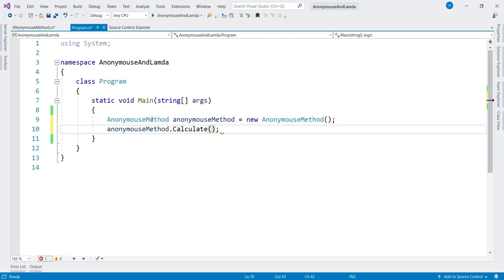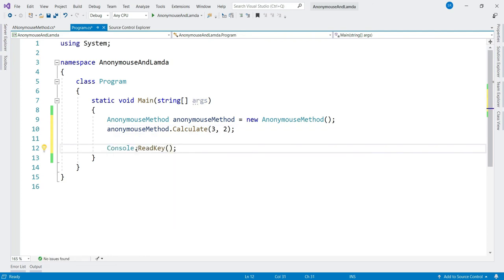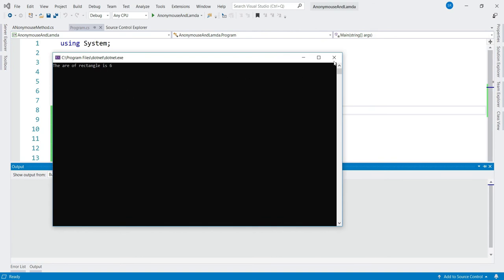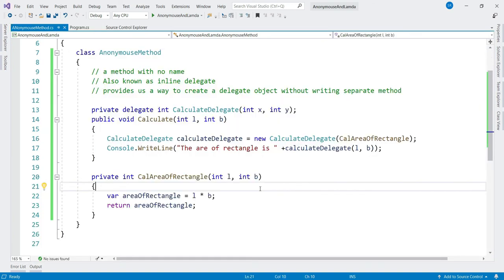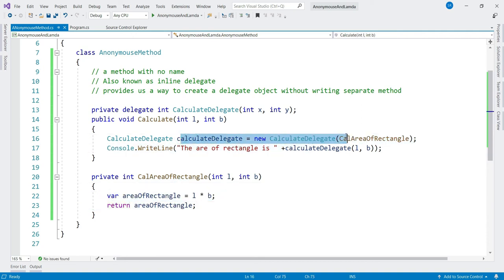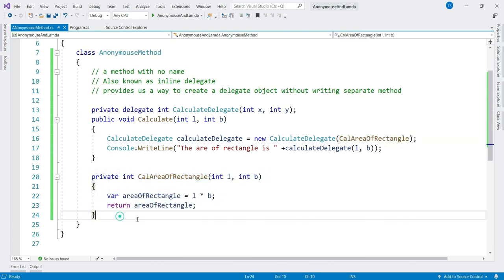Let's pass length and breadth, build it — all good — run it, and we get the expected output of 6. Now do you see any problem here? Code-wise there is no problem; the problem is the number of lines of code we have to write to achieve this simple functionality — that looks like an overhead. How about pointing these couple of lines of code directly to where the delegate is defined, rather than creating a separate method? This is what we can achieve using anonymous method.